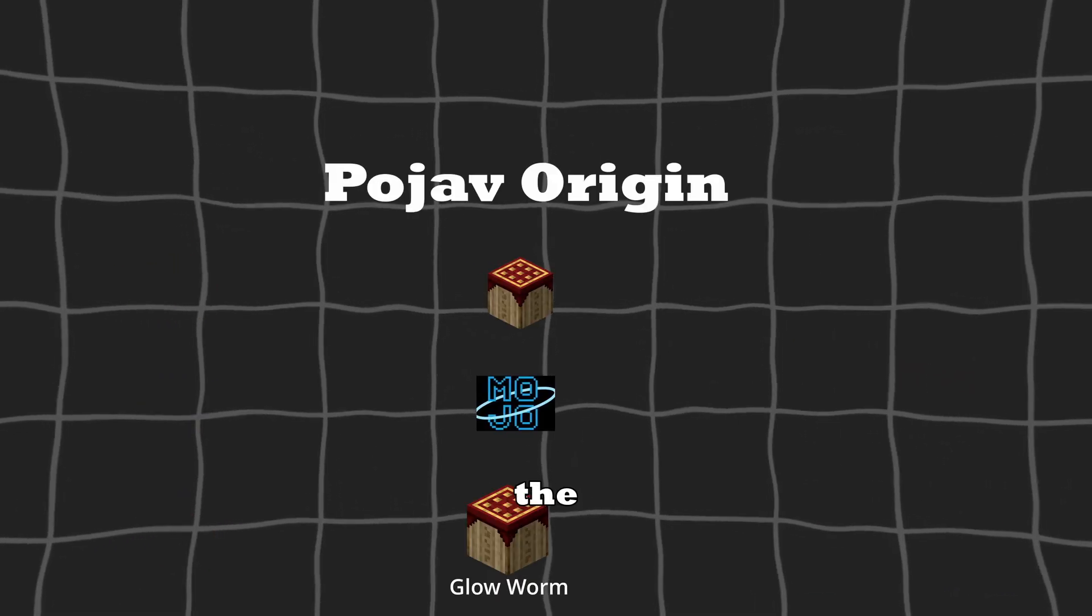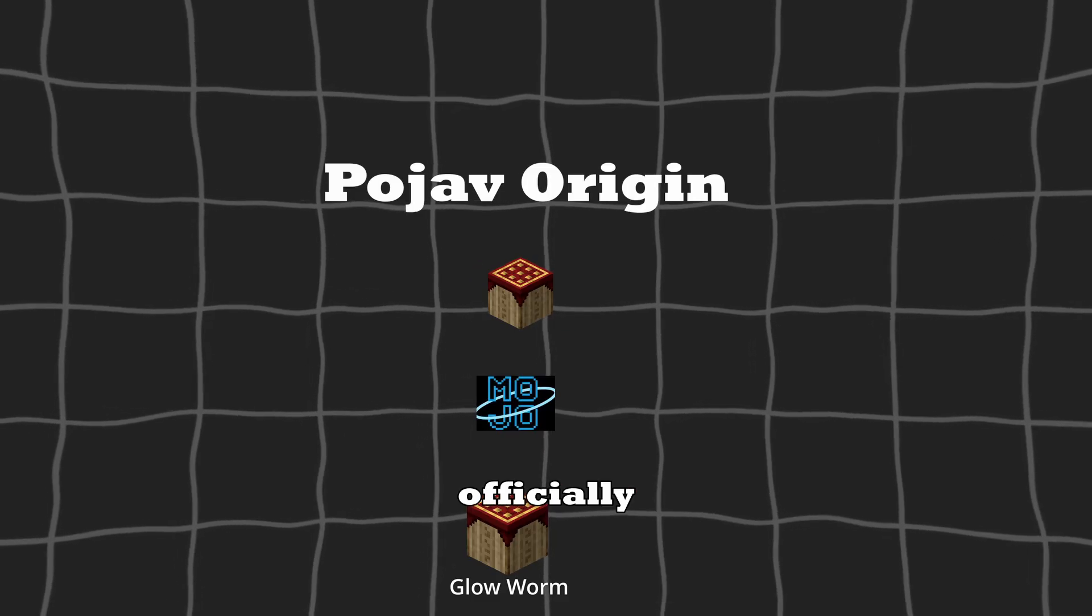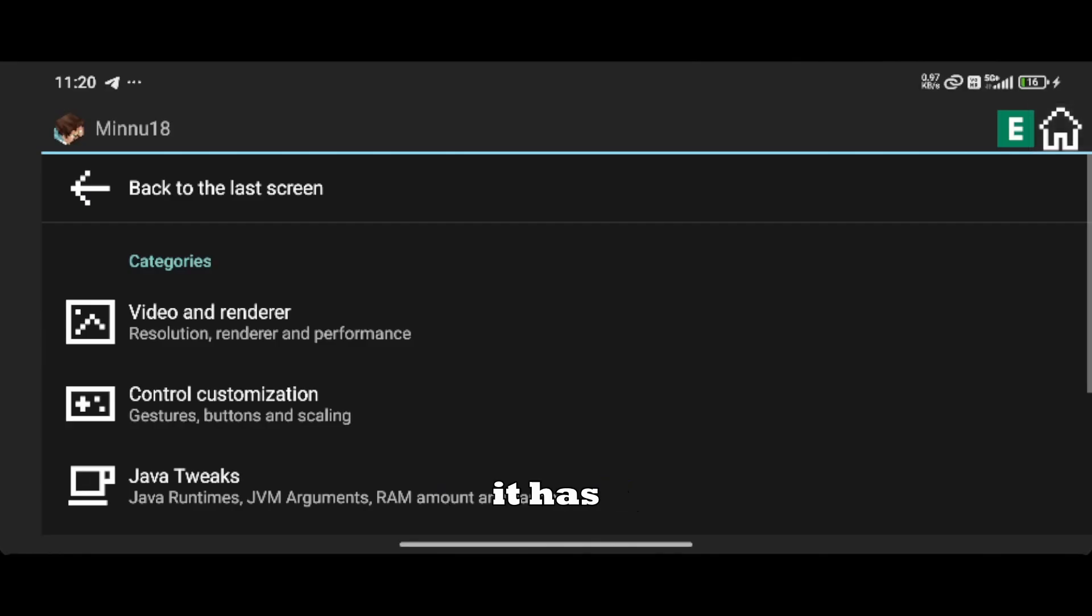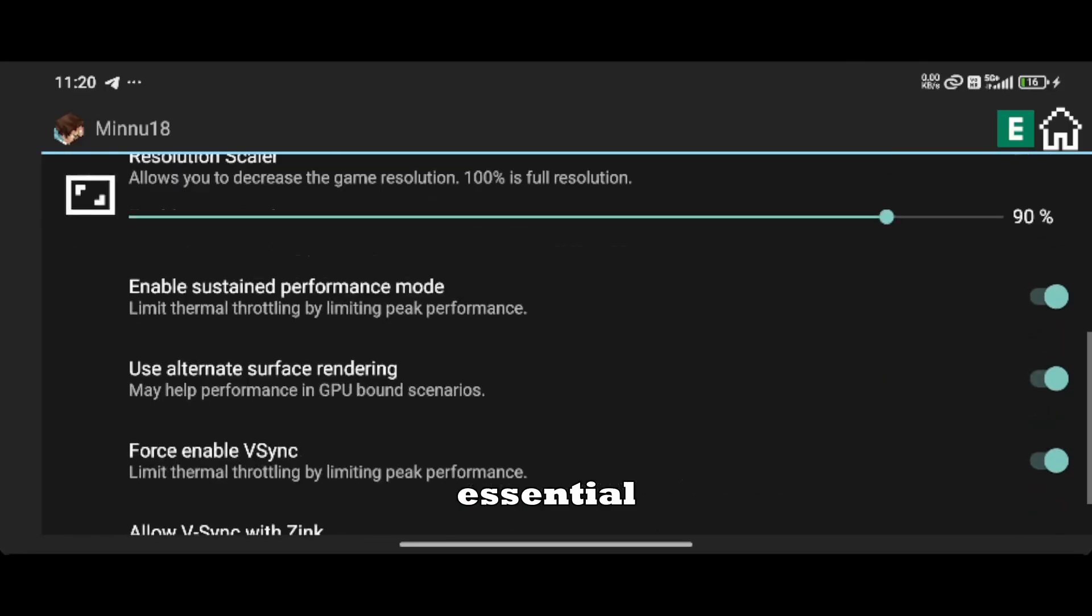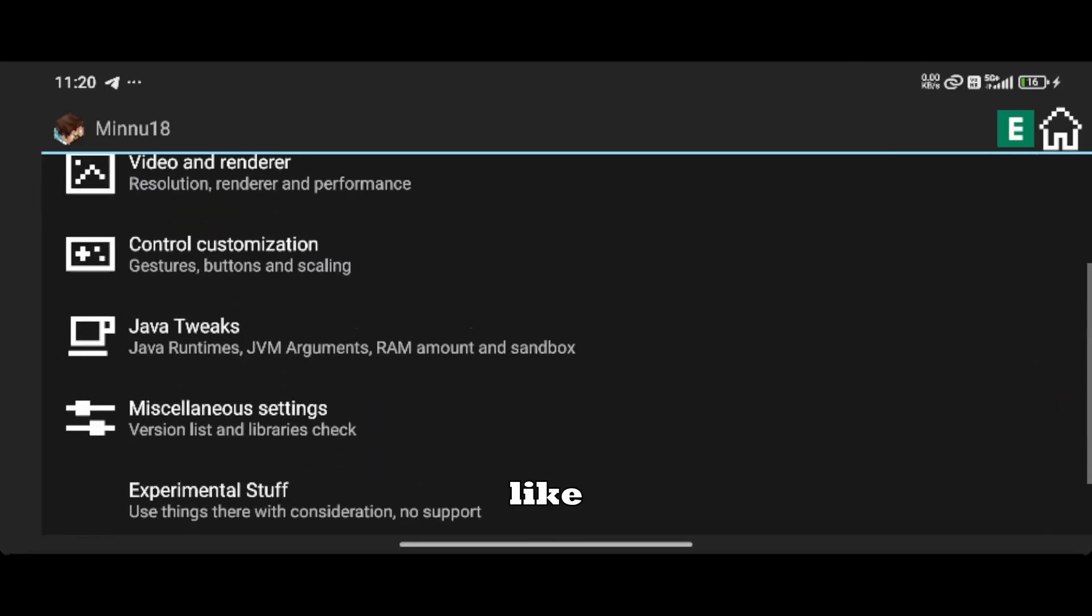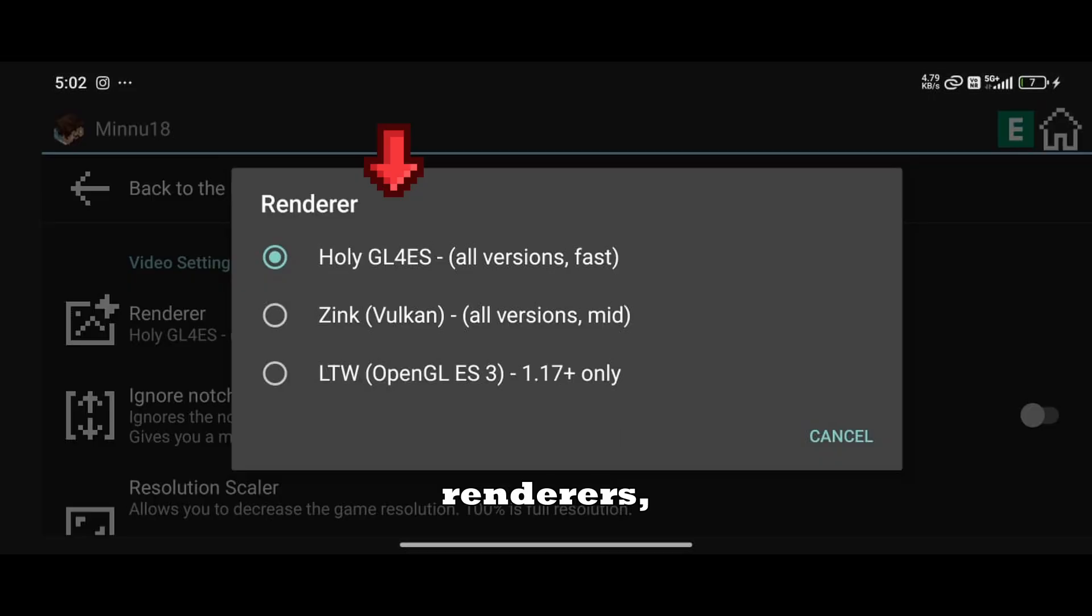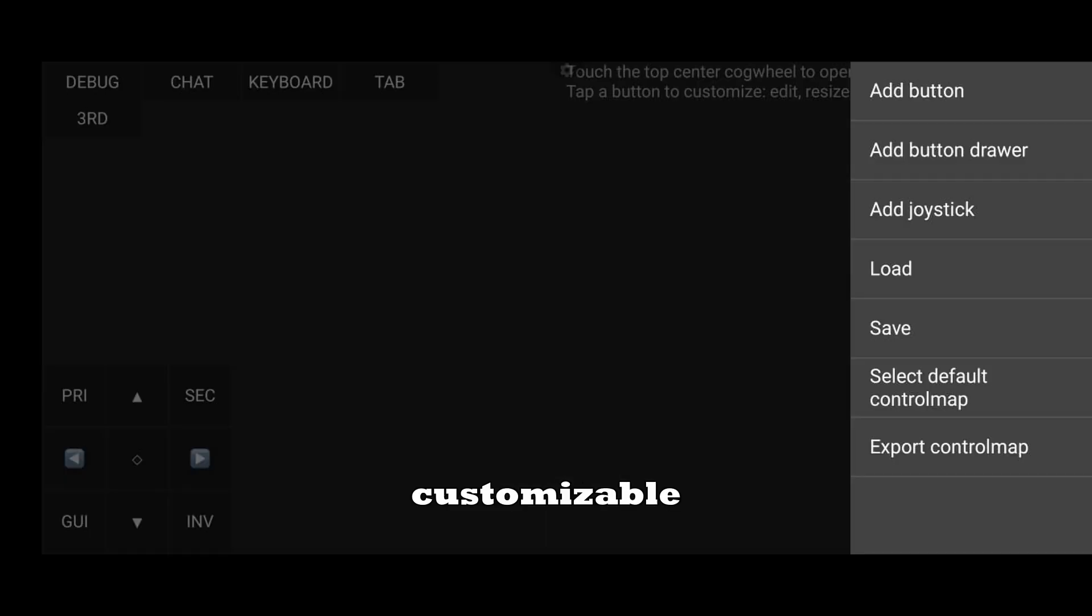Let's start with the Pojav side. This launcher is officially available on the Play Store and is well-maintained under Mojo. In terms of interface, it has a clean and simple UI. It provides all the essential settings, like resolution control, multiple renderers, Java tweaks, and customizable on-screen controls.